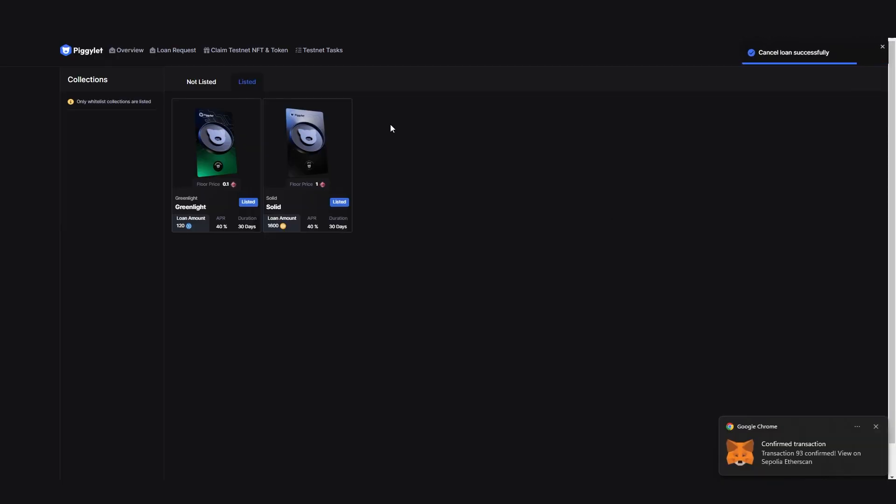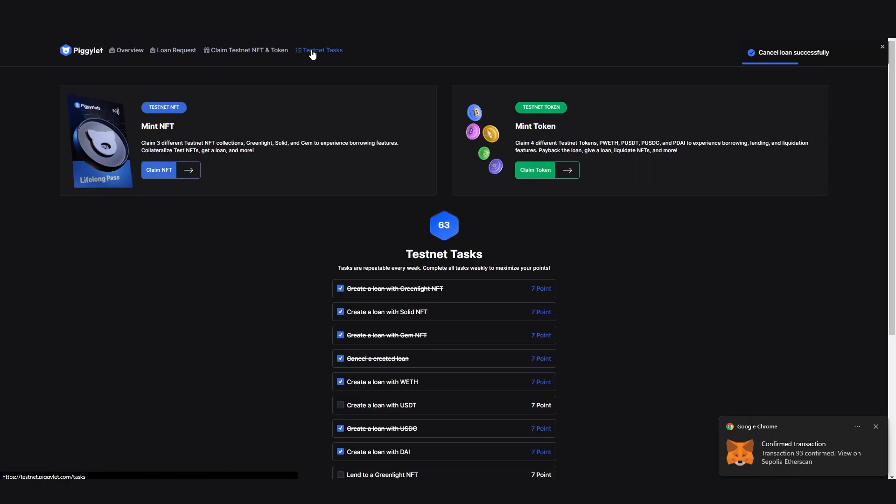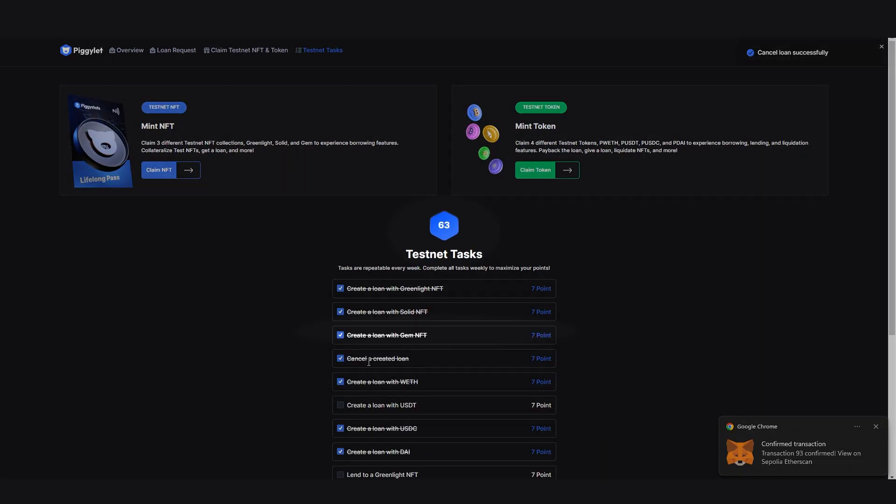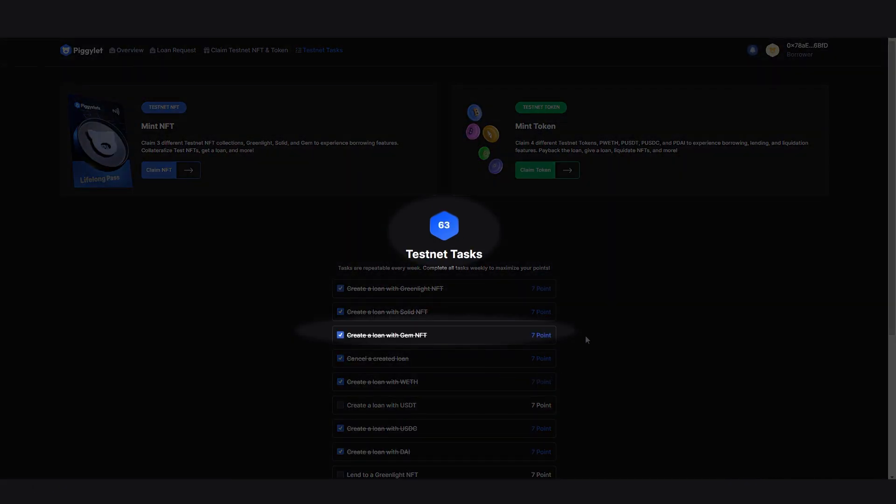Now check the Testnet tasks once more. Yes, the task is completed and we earned points.